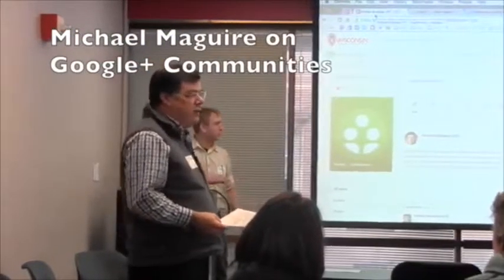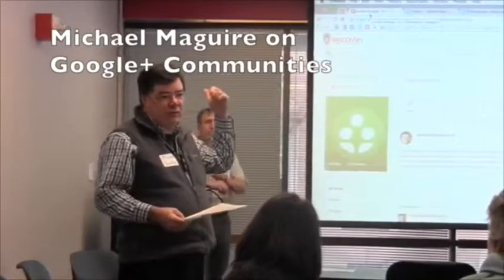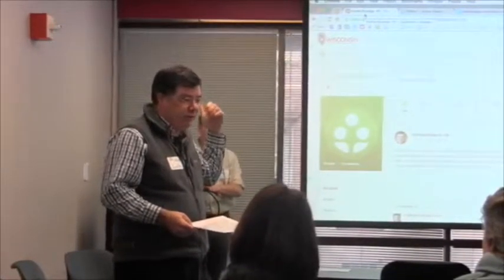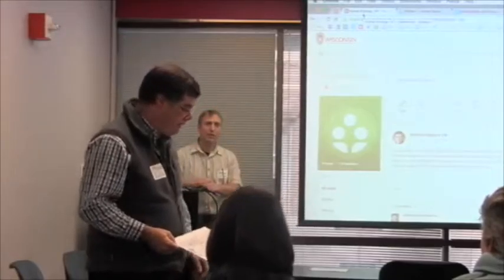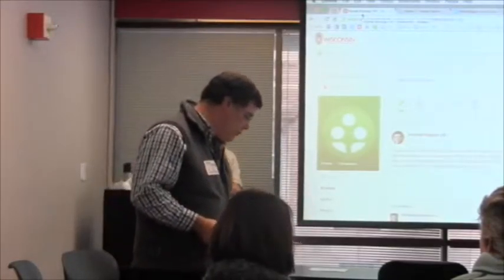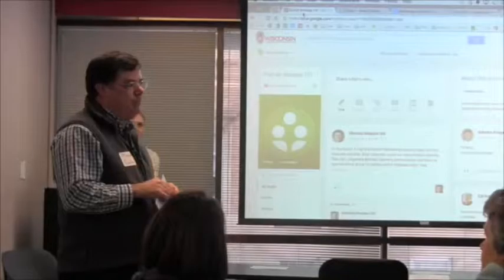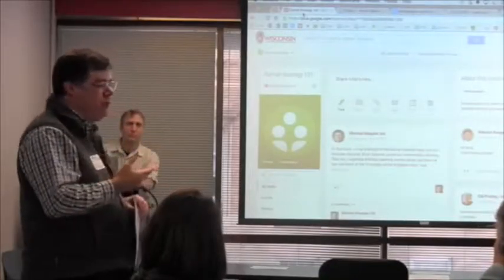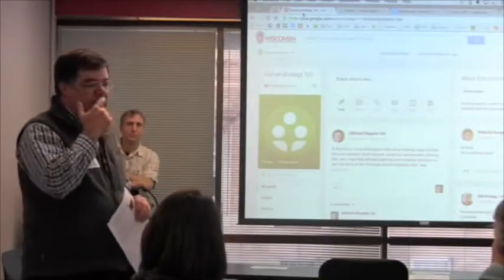My name is Michael McGuire. I work across the street at the beautiful building on the hill on Lindner Drive, School of Human Ecology. What I'm going to share with the Google communities right now is something to project as a potential tool.